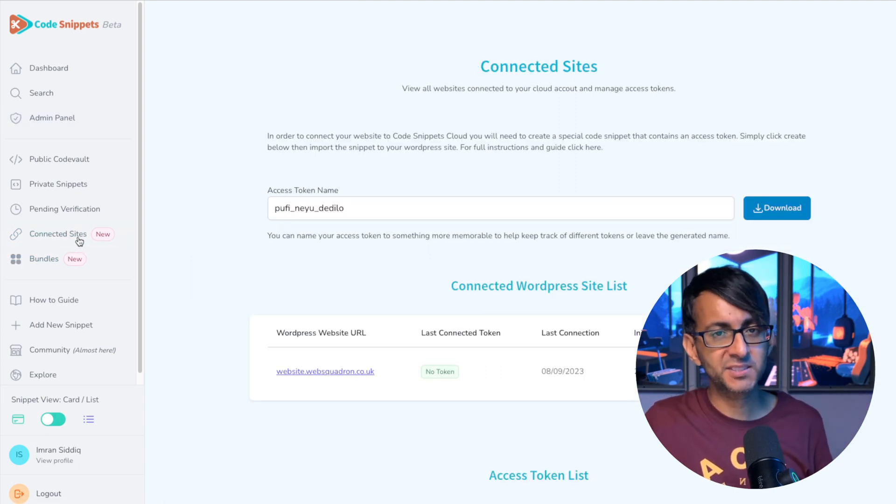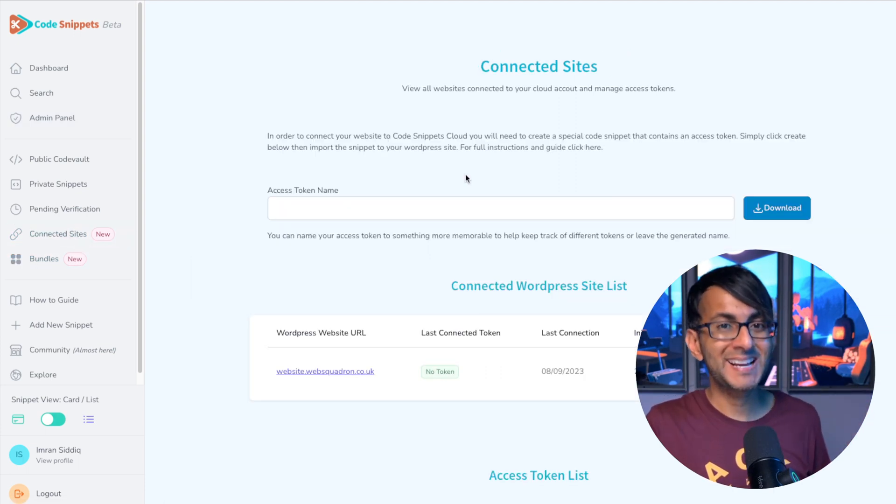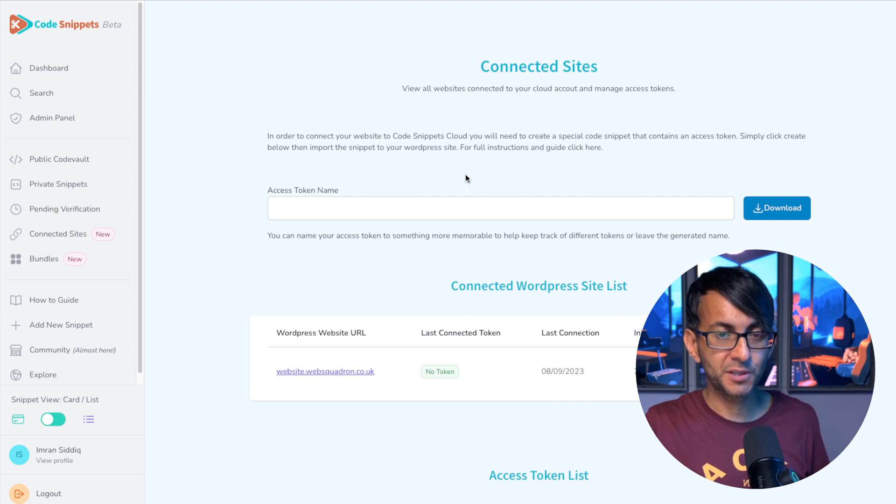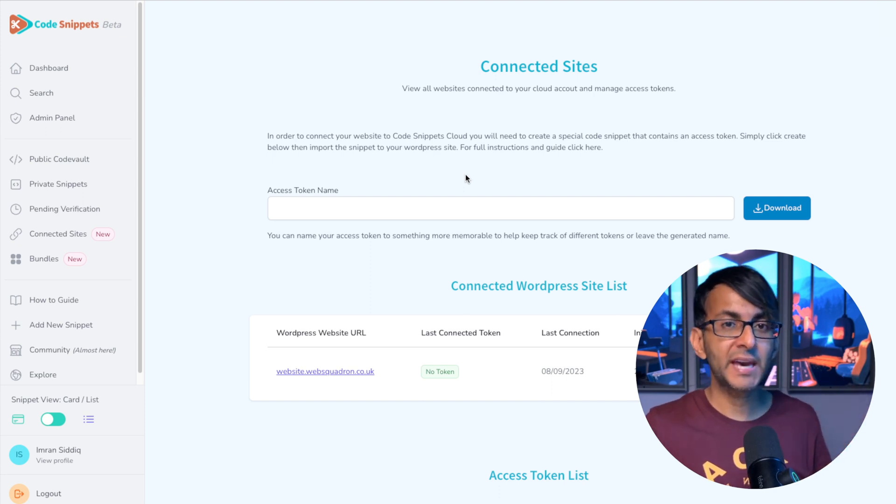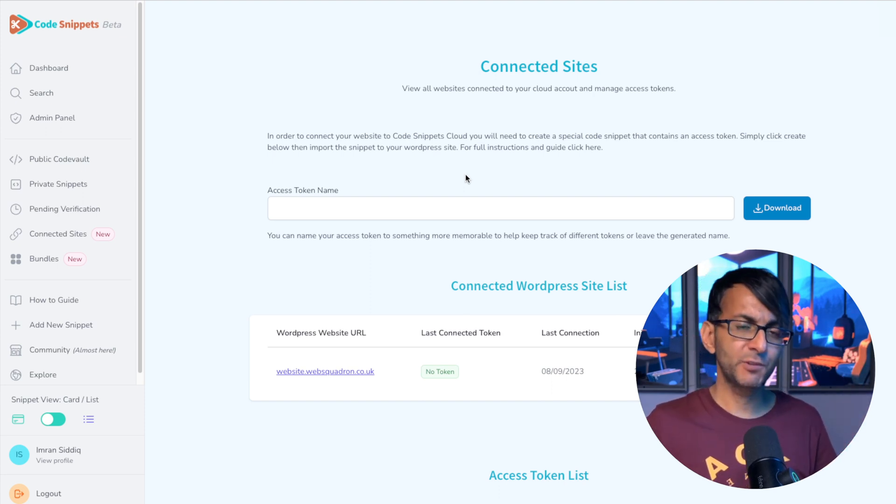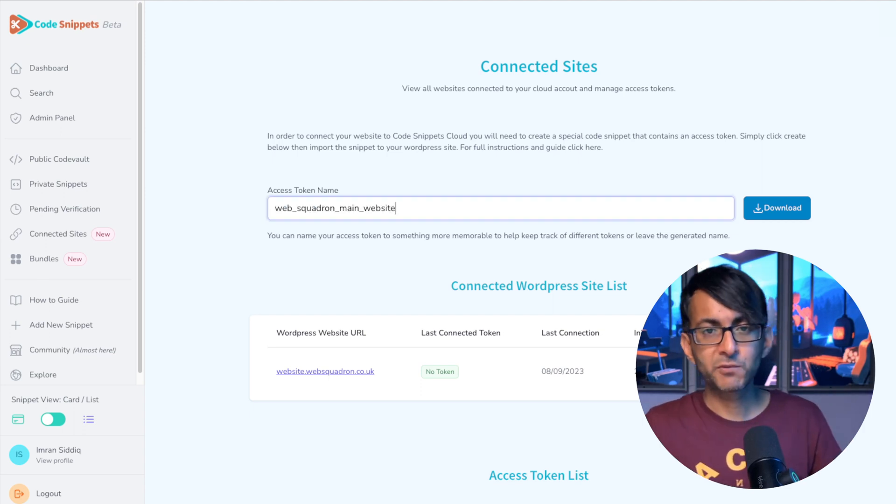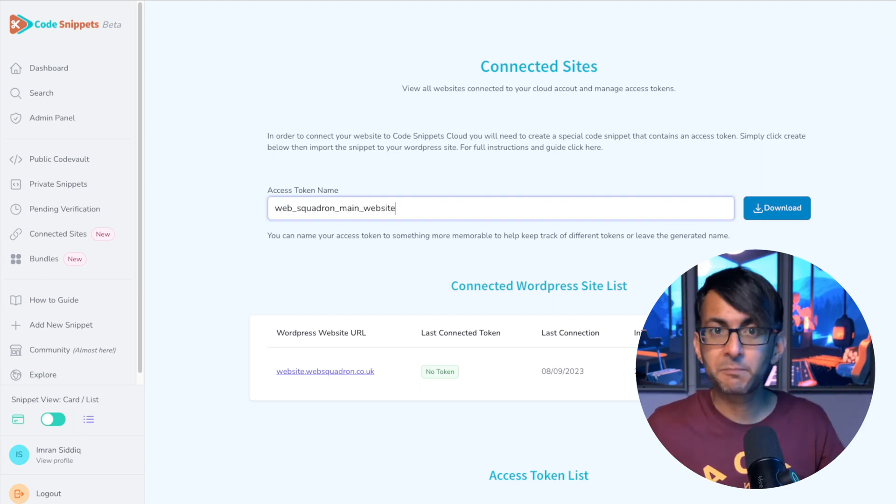Next thing is to download an access token, but before you do that, go and give it a memorable name, especially if you're sharing this or using it on different websites. I've called it Web Squadron Main Website.